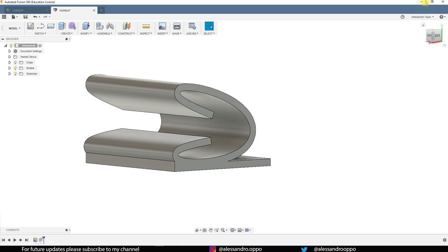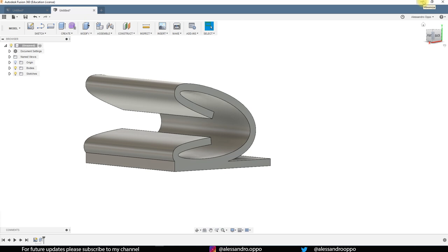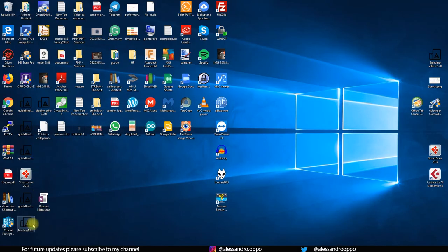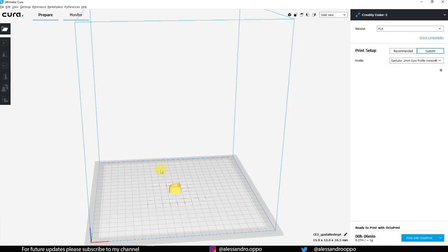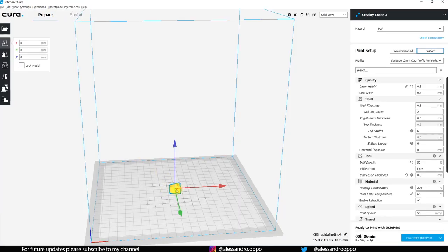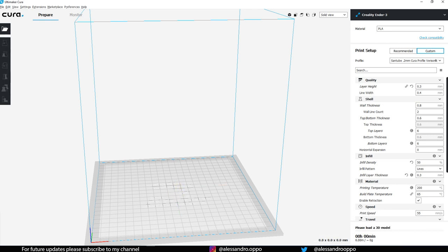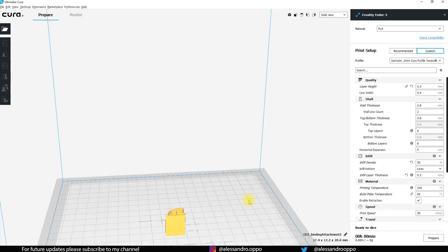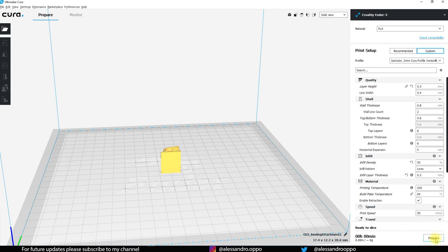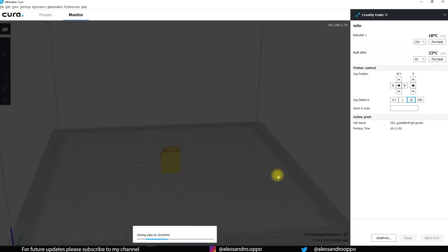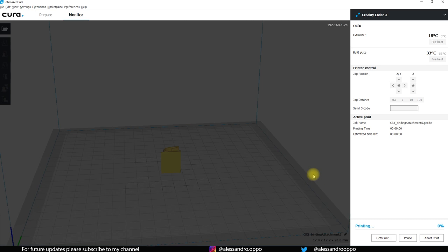I tried it again like before. Okay it's this one, let's open Cura. Now we have only to print it because everything is ready. So see you later and I hope that this time the binding attachment will work. Bye.